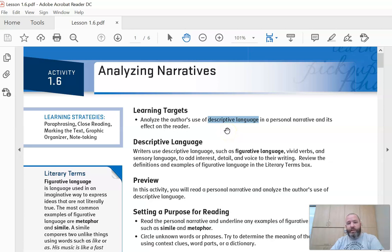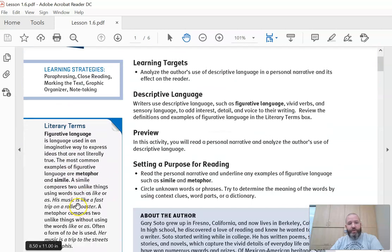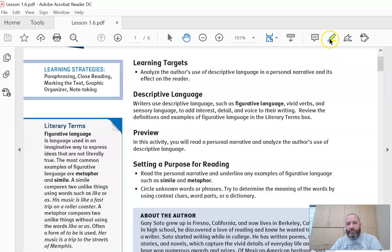Descriptive language is going to be things like similes and metaphors and hyperboles. So we're going to look out for those. As you go through and read this on your own, you're going to try and find as many of the similes and metaphors as you can and highlight them using the highlight feature up here.